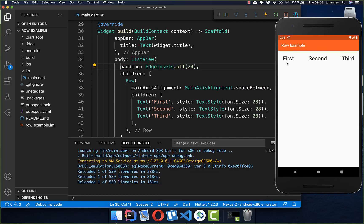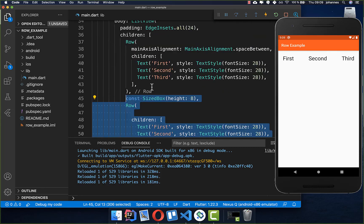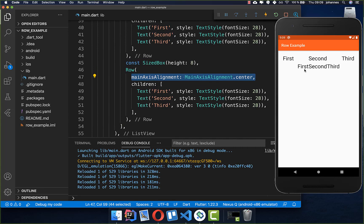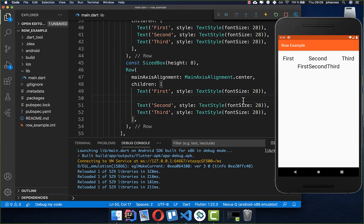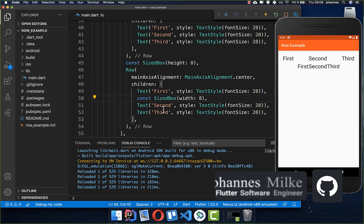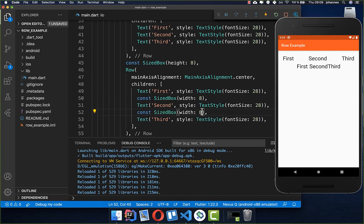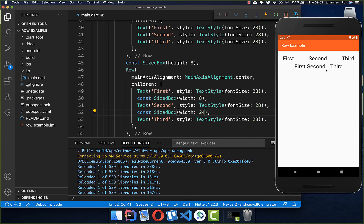If you remove the padding you see that space is only placed between the widgets. Now let's add a new Row with mainAxisAlignment.center — all elements align to the center with no space between them. To add manual spacing you can use a SizedBox with a specific pixel width, like 8 pixels, between items. You can combine mainAxisAlignment with SizedBox spacing to get custom results.